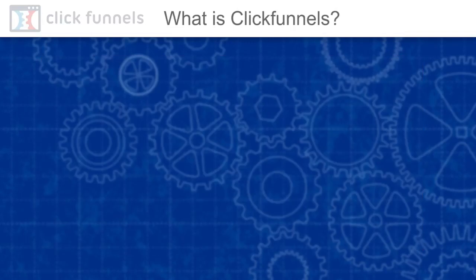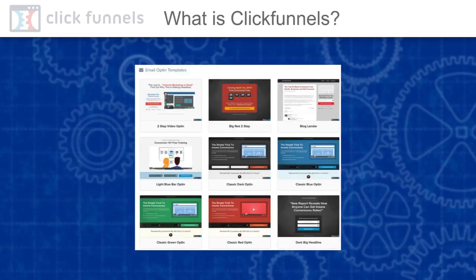With ClickFunnels, you can easily create lead capture pages, complete sales funnels, membership sites, affiliate programs or webinar funnels.